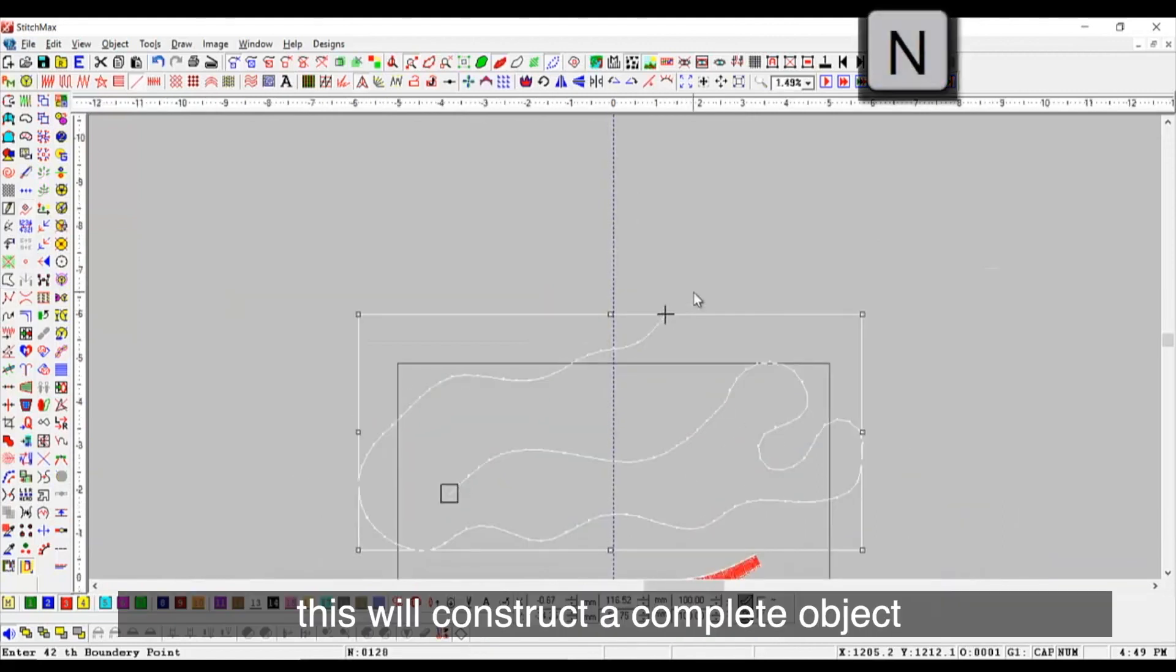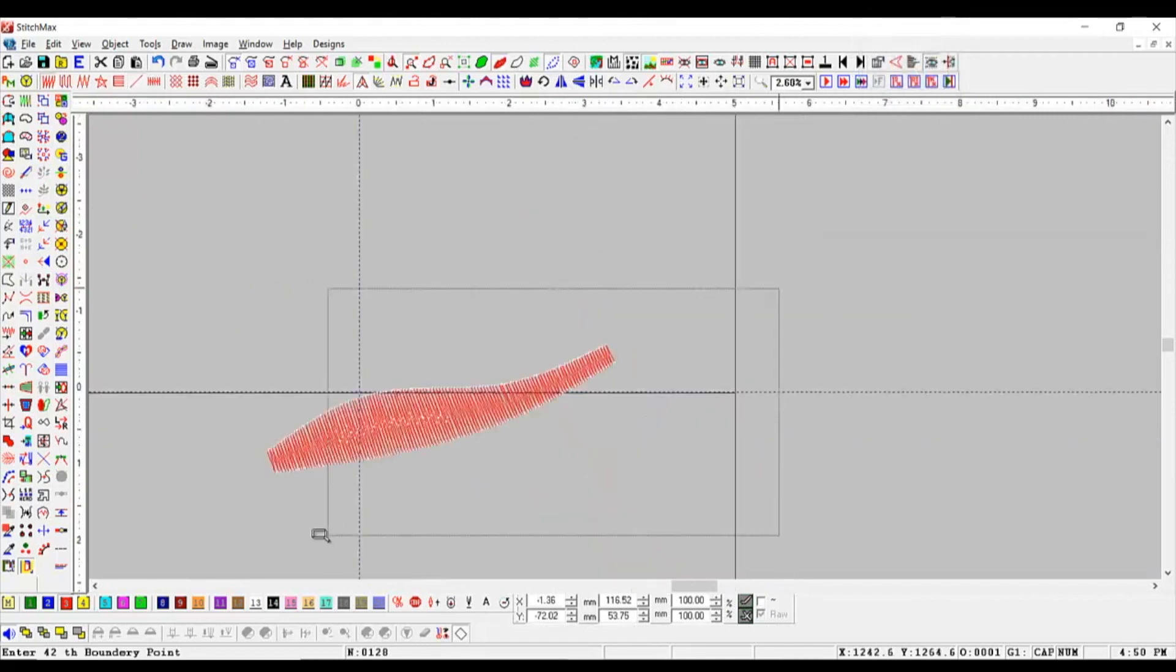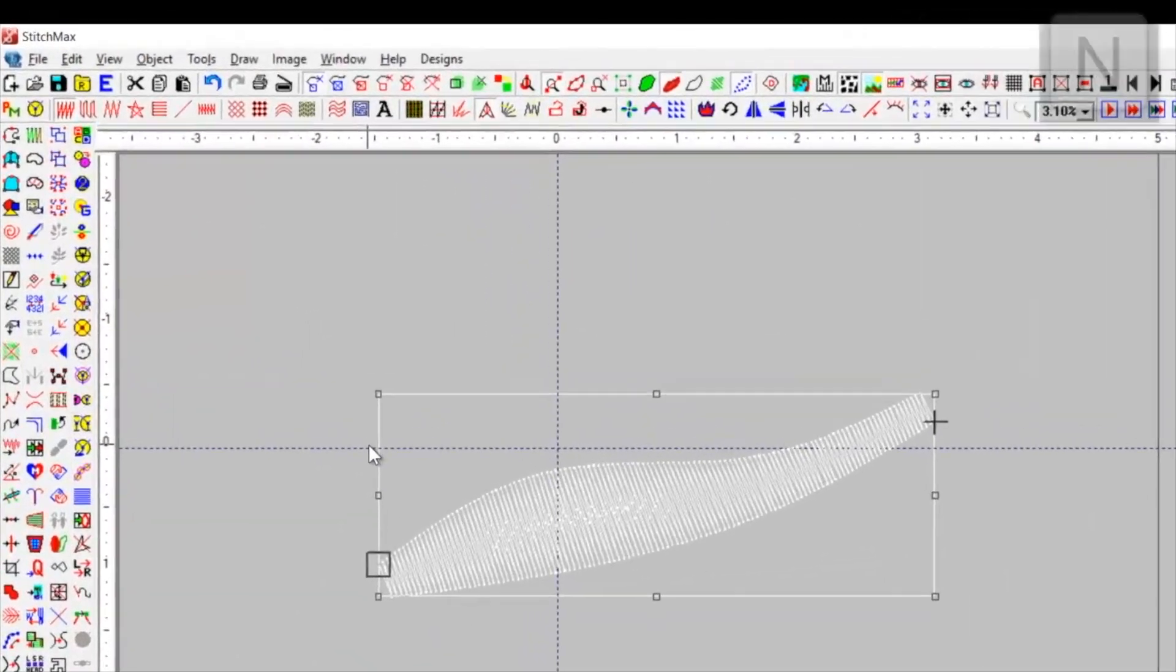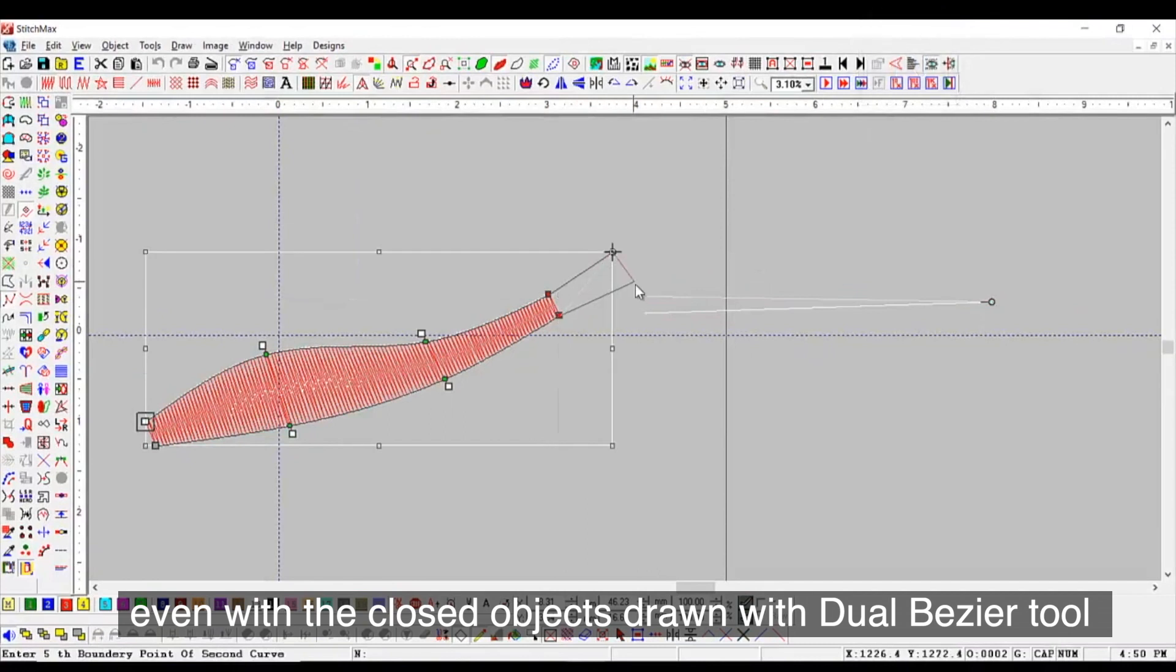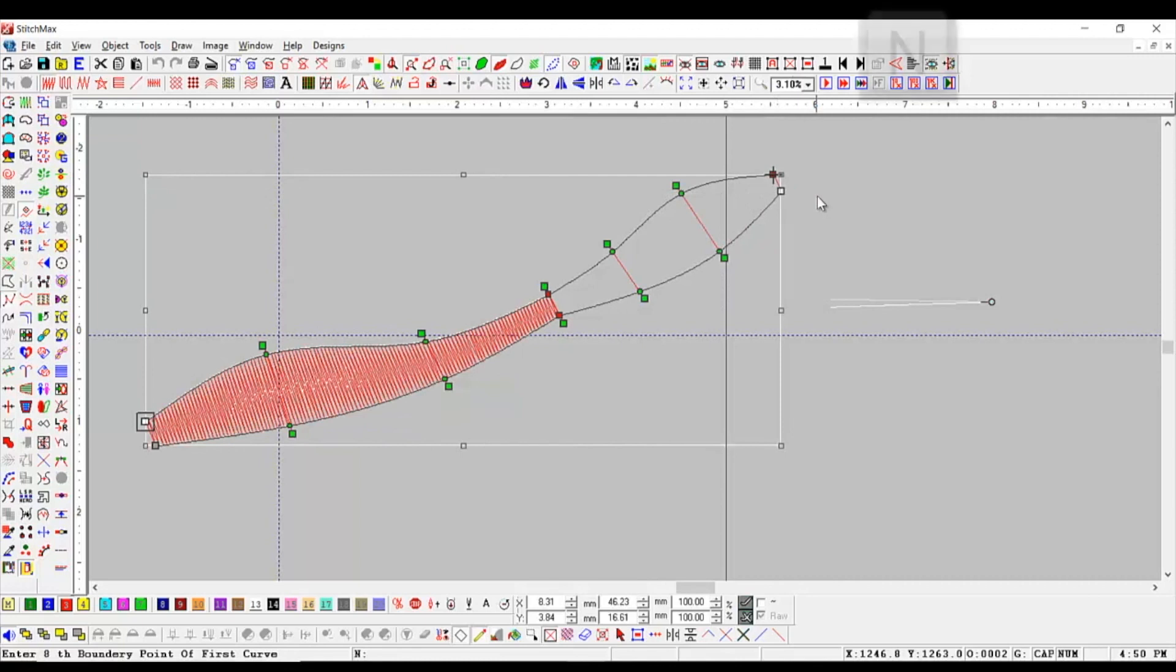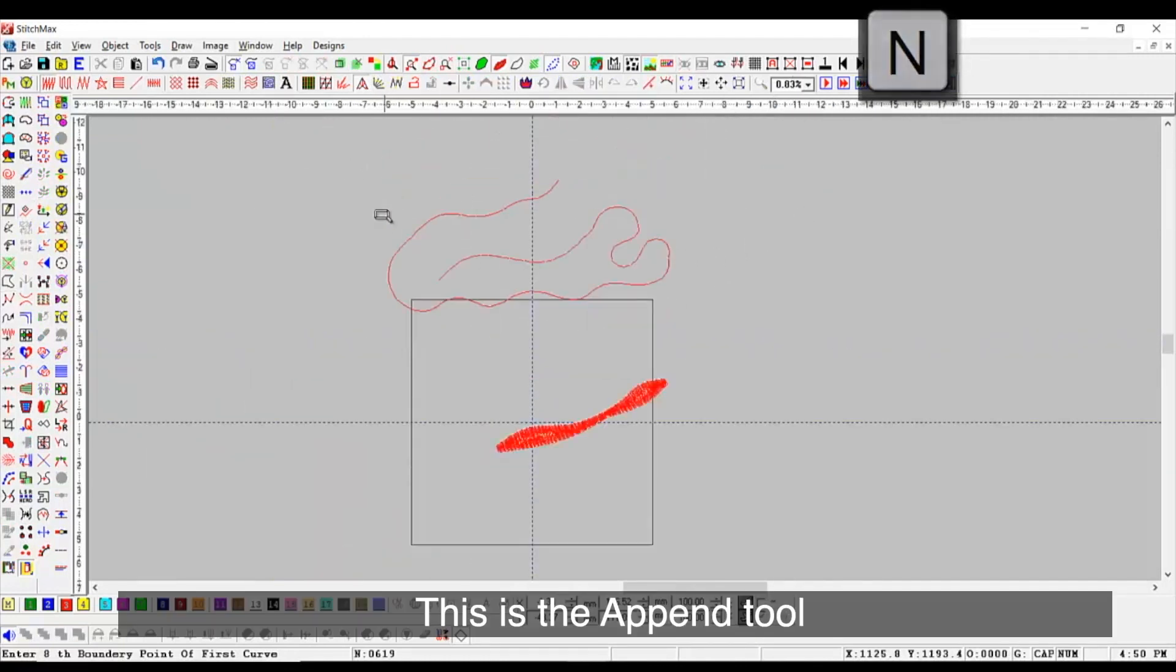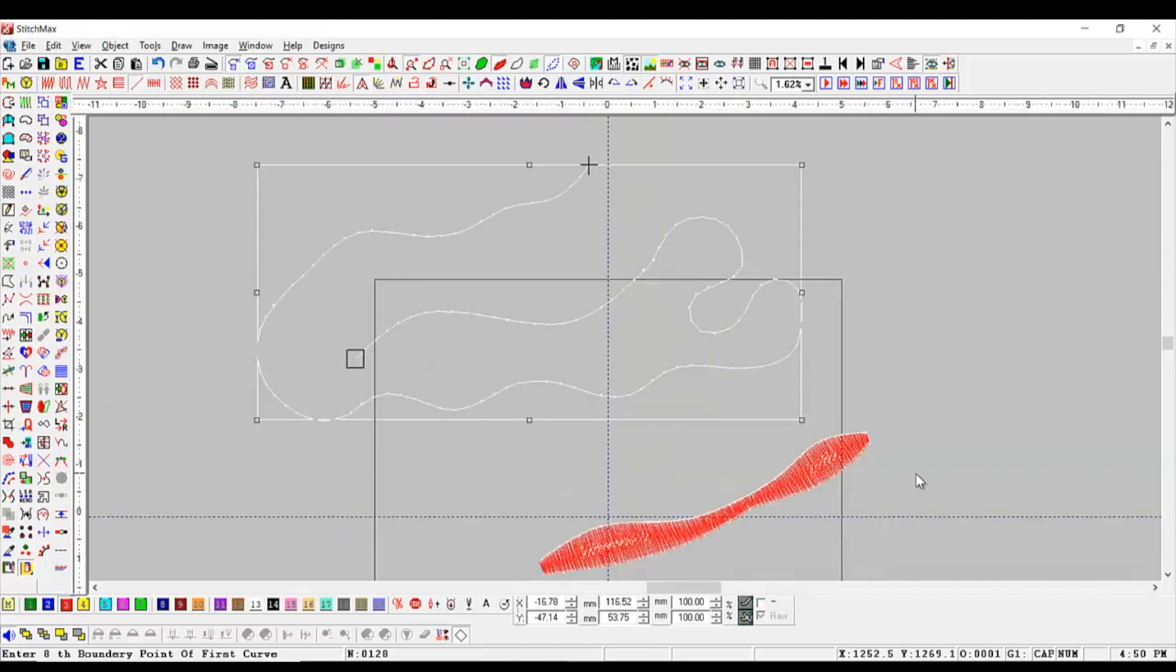This will construct a complete object. We can use the Append option even with the closed objects drawn with Dual Bezier tool and continue from the last entry. This is the Append tool which can be used for any fill and continue a broken object.